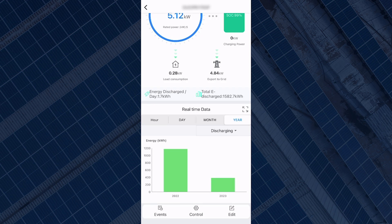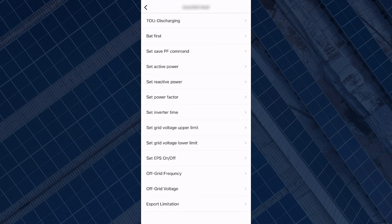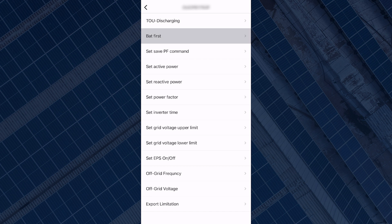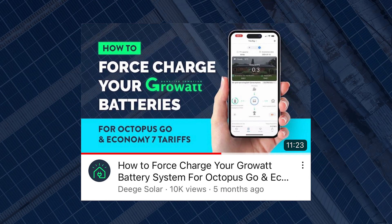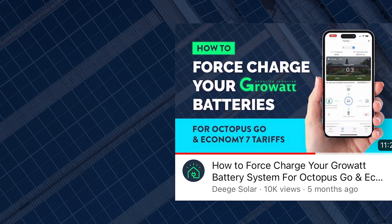The second tab — control — brings you to a list of different settings you can configure for the inverter. I wouldn't really advise touching any of these settings apart from the battery first setting, which allows you to set the battery to charge and discharge from the grid at certain times, as these are mainly for advanced users or installers. If you're interested in how to force charge your battery from the grid through the Shine phone app, we do have a tutorial already on our channel — make sure to check it out.